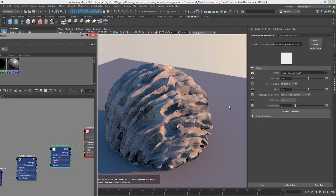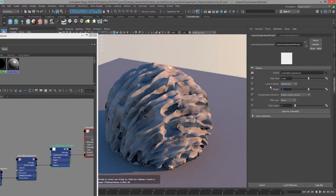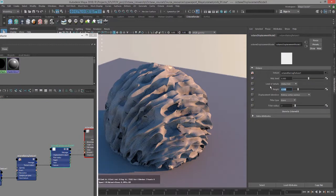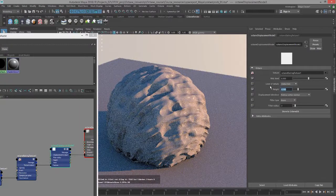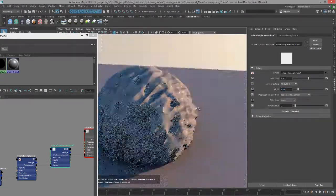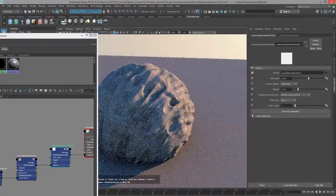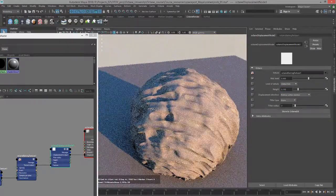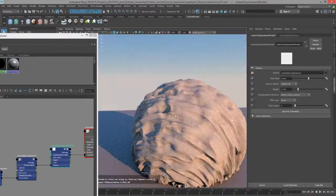So just be aware of that. We could probably lower that height a little bit. Let's set this to 0.15. But it's kind of a nice looking surface there and it is an octane procedural texture.